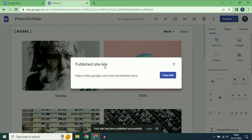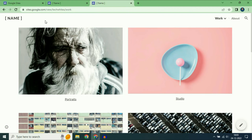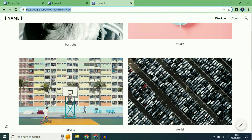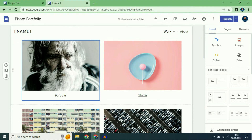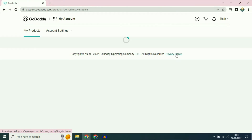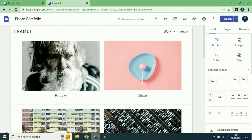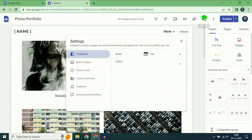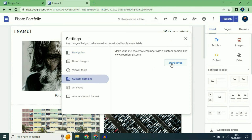Now I will check the URL — this is my free domain URL. In this video I will show you how to connect a custom domain with Google Sites. I have a domain which I will use for this Google Sites. The domain name is healthyandcaring.com. First, go to the settings icon, then go to the custom domains option on the left side and click on it, then click on start setup.